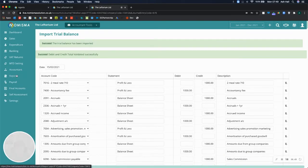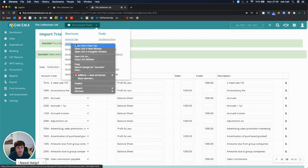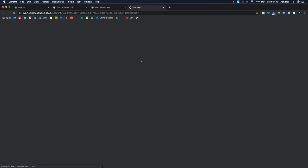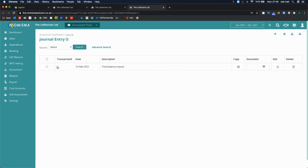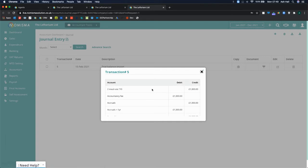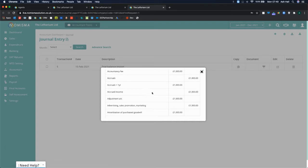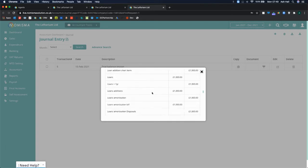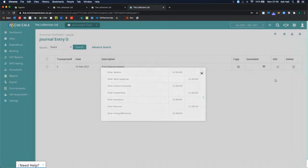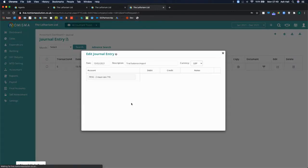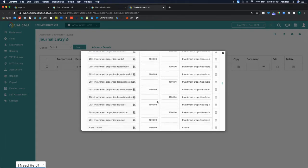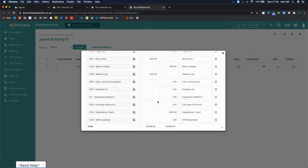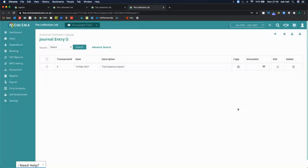When we go to accountant journals, you've got this trial balance import here. If I select transaction, you can see all of the double entry for this journal. And you can go and edit it. Here, I can change the date if I wanted to. Or I could change each of the individual transactions. Or I can add more lines to it to add more transactions.